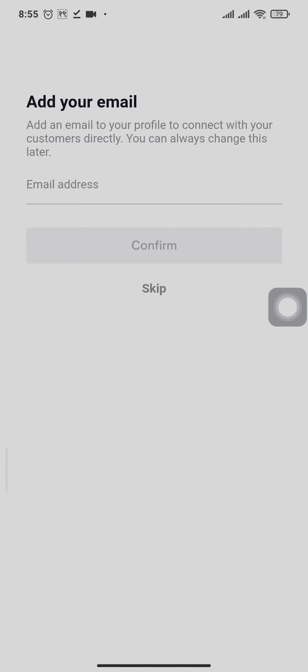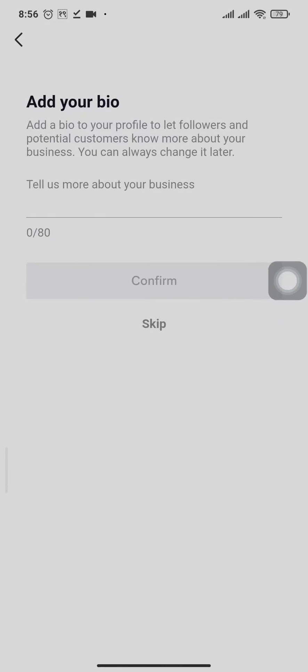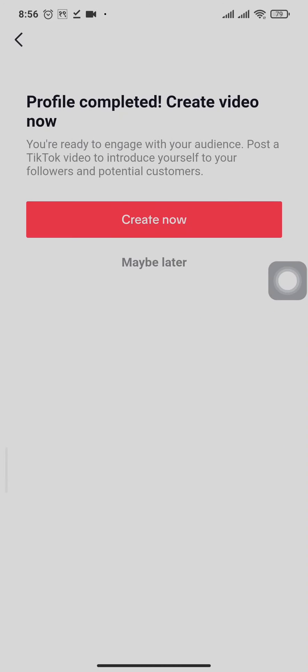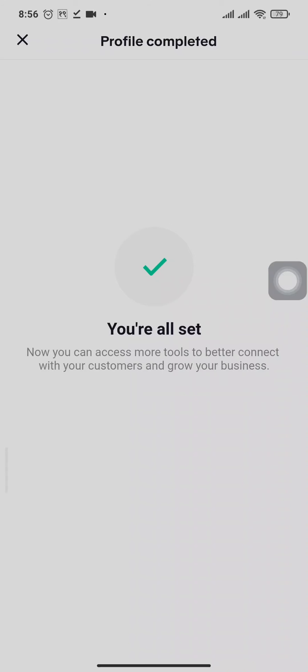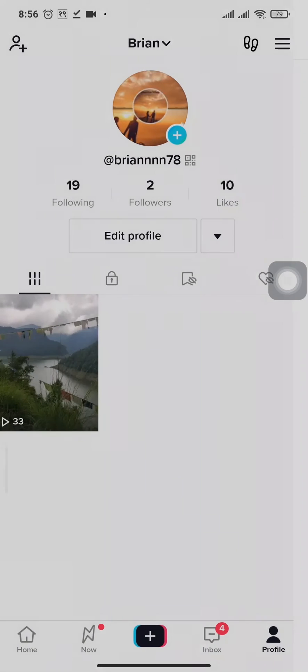You can also enter in an additional email address. You can also skip it. Tap on skip maybe later and there you go. Now your account has been switched to a business account.